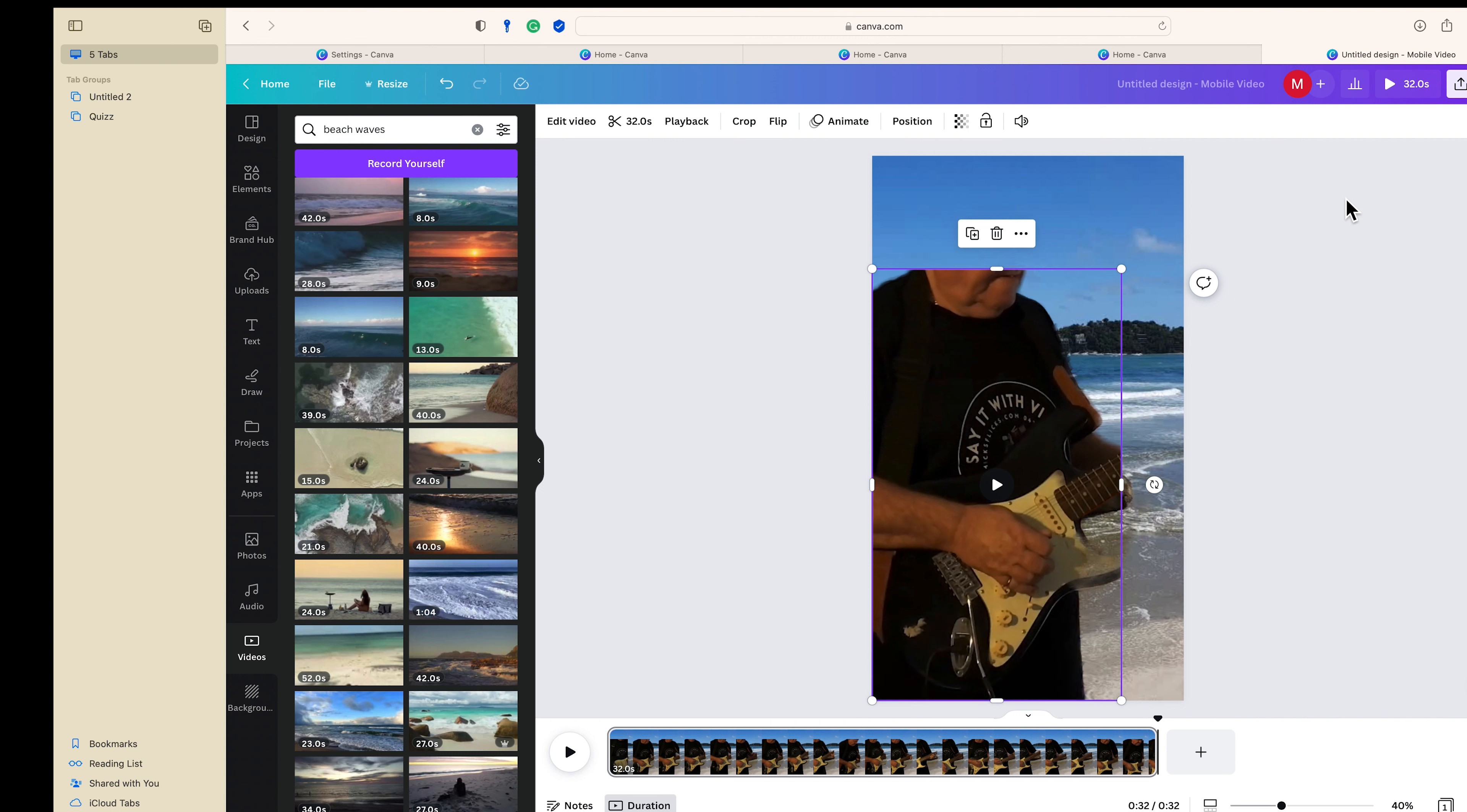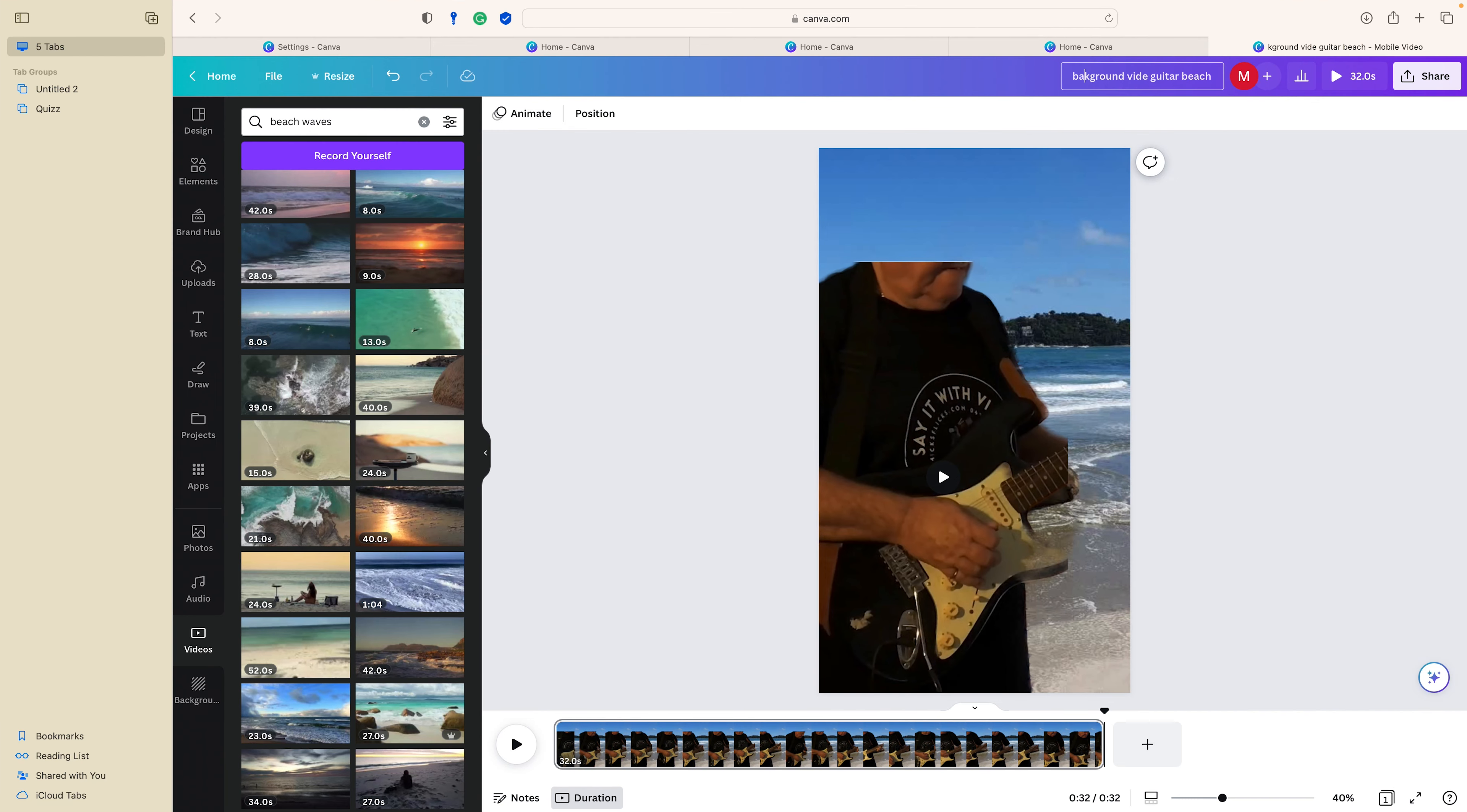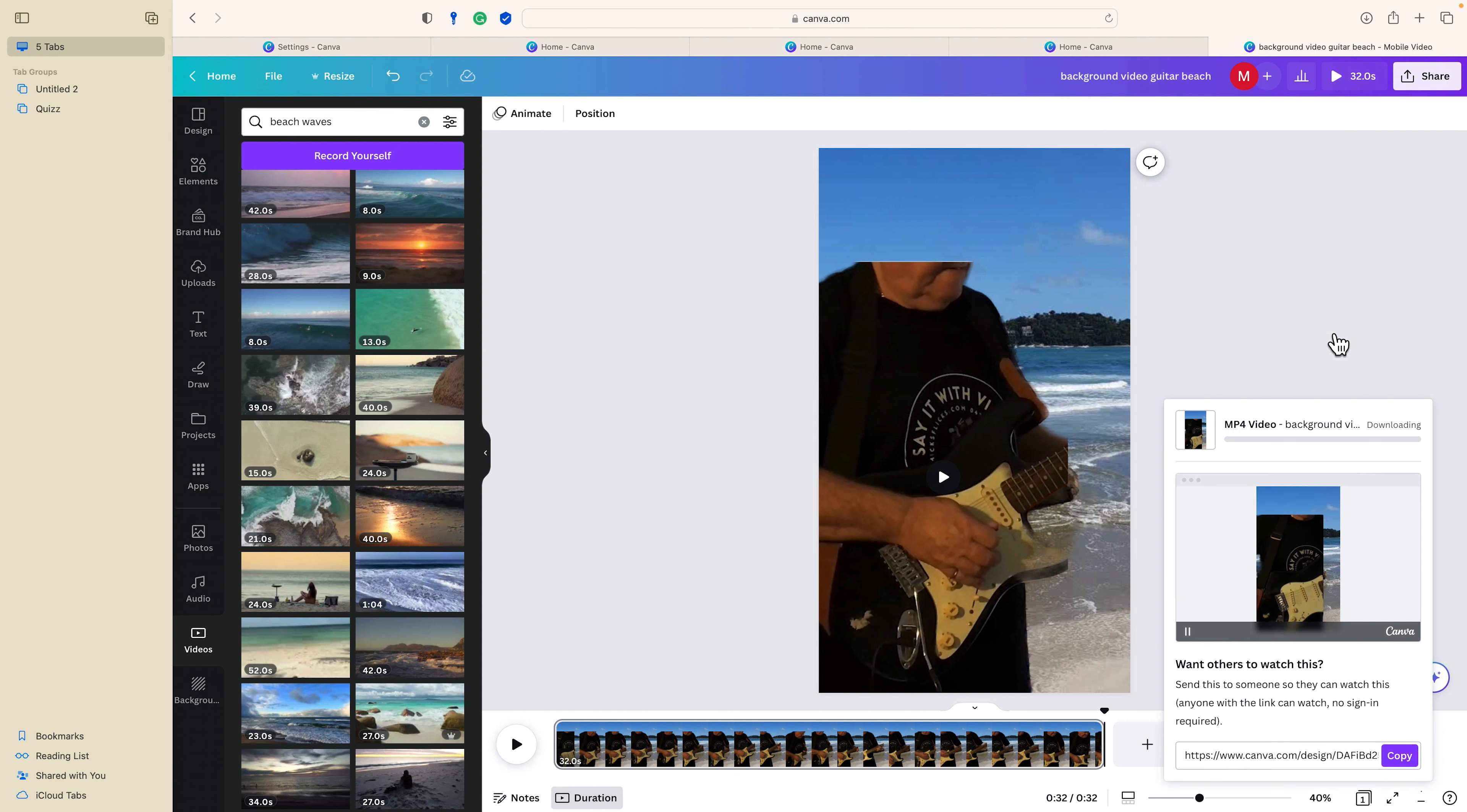That's it, background's finished, and we're going to share, download MP4. We'll give it a name, call it background video, guitar beach. That'll do. And then we will download it as an MP4. It's downloading.